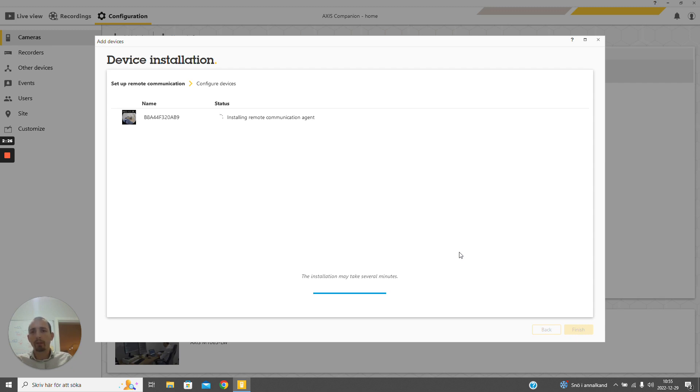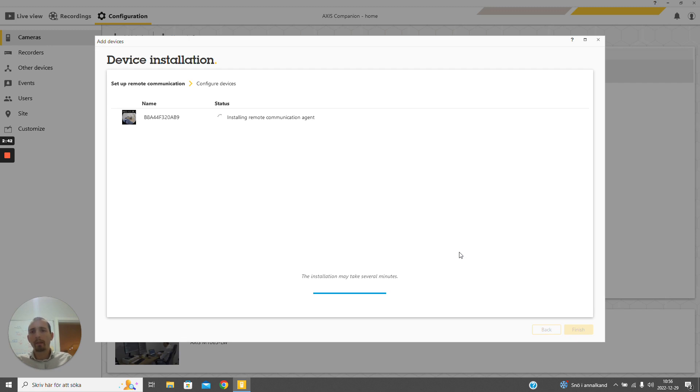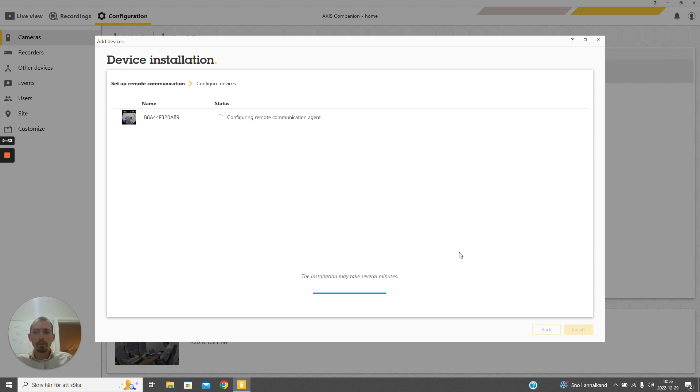This will also allow us to access the camera's applications web interfaces using the same means, as we will see soon. Apart from that, it will also make some hardening of the device, so it will change some parameters to make sure that the device is configured in a secure way. This might take a few minutes.